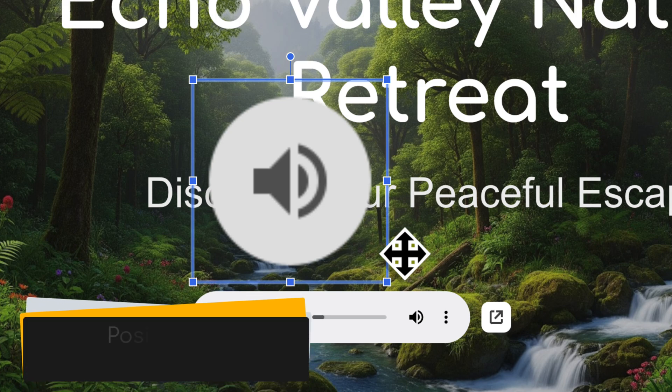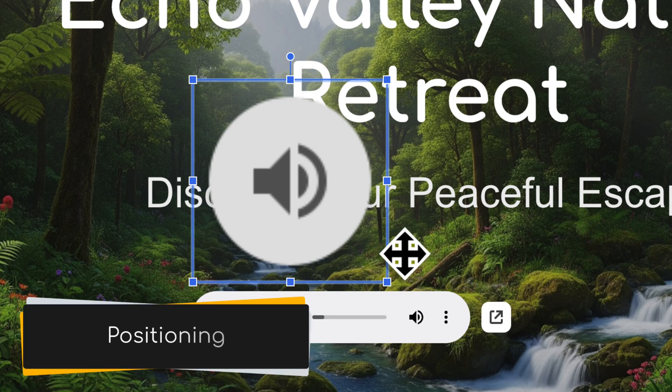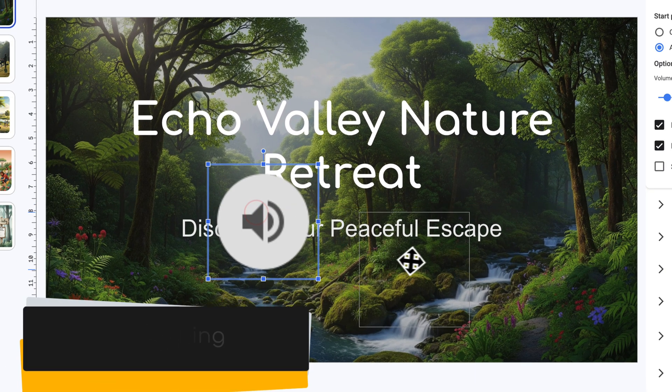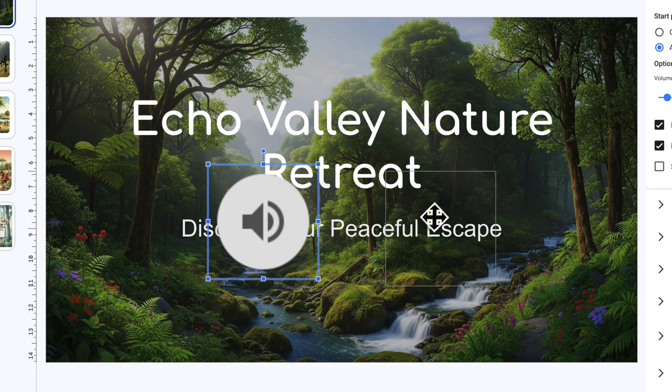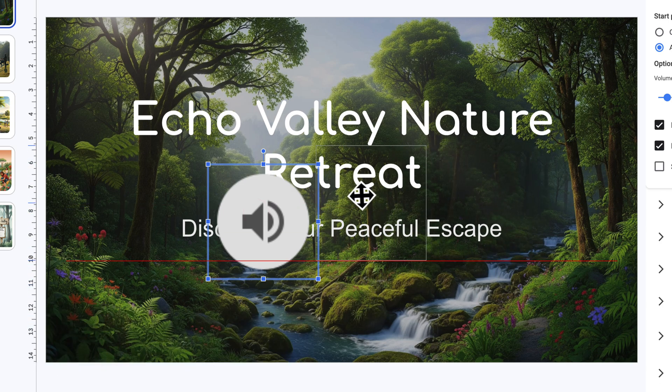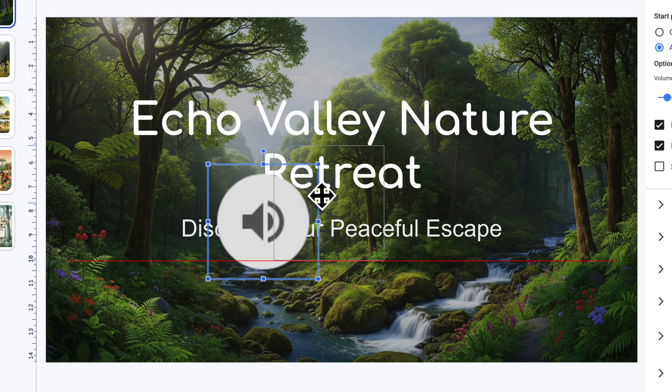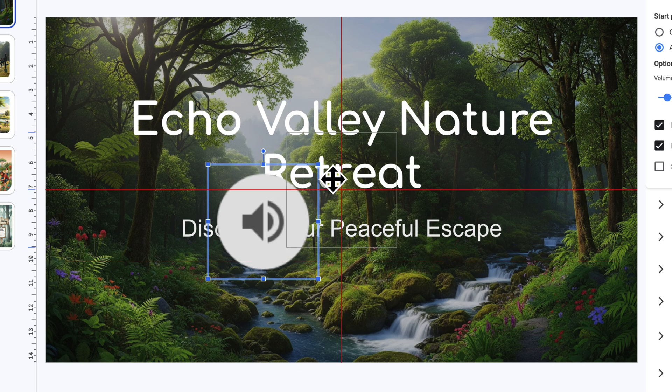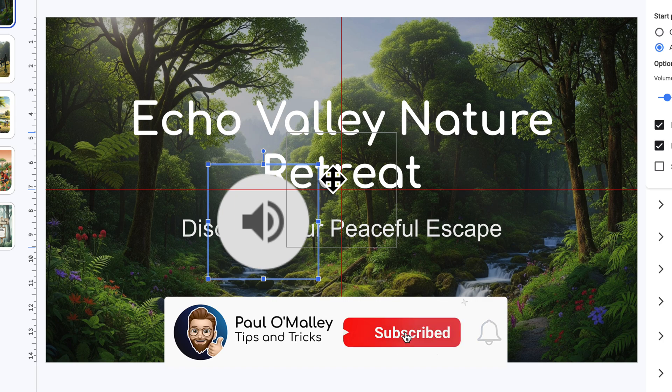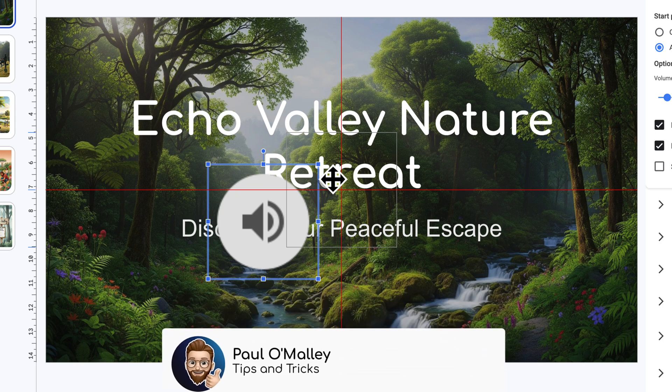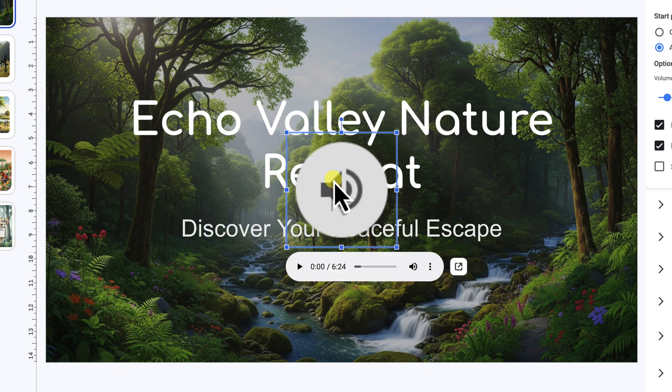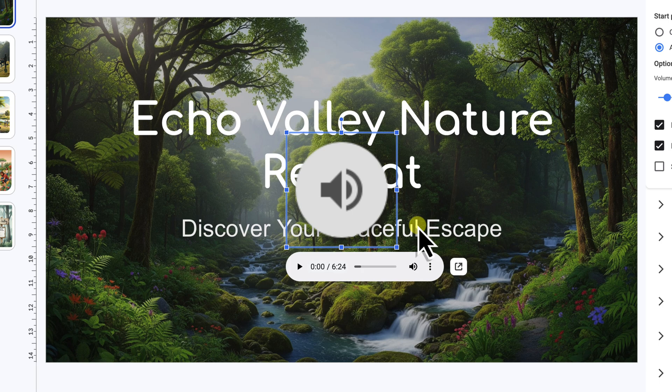Then we have Positioning. To move your icon, simply click and drag it anywhere on the slide. As you move it, you'll notice the red guidelines appearing on the slide. These can be incredibly helpful for accurate placement. They automatically snap into place to help you align your icon perfectly with other elements on your slide, or precisely with the center of the slide, both horizontally and vertically. This helps ensure everything looks neat and balanced.